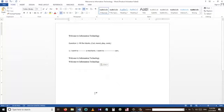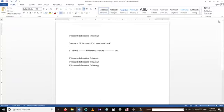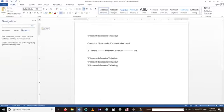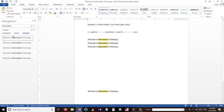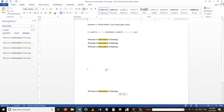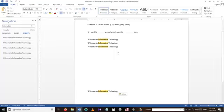We are coming to our next shortcut key, which is Ctrl+F. For example, I have some sentences here where I want to find the word 'information'. I press Ctrl+F and then write the word I want to look for. It will highlight all the matching words in the document.